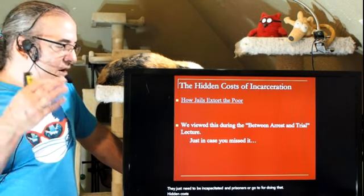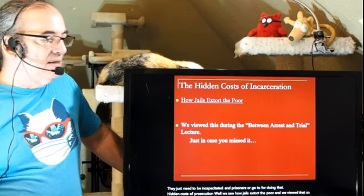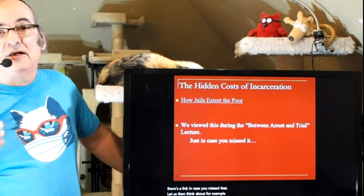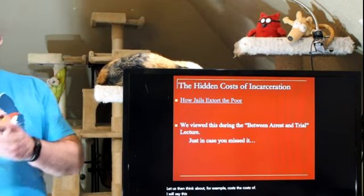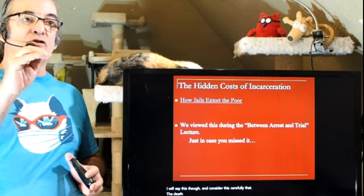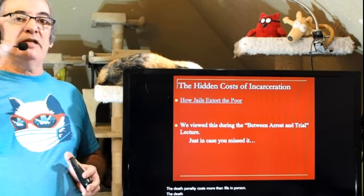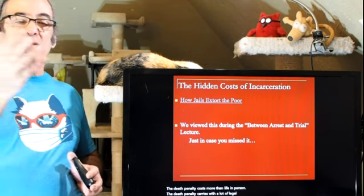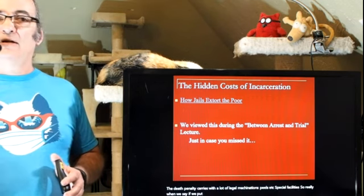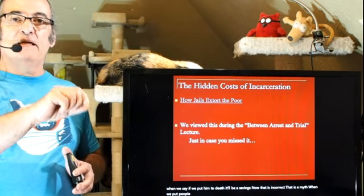Hidden costs of prosecution — we saw how jails extort the poor. Consider this carefully: the death penalty costs more than life imprisonment. The death penalty carries with it a lot of legal machinations, appeals, and special facilities. So when people say putting someone to death will save money — that is incorrect, that is a myth. When we put people to death, it's more expensive than keeping them in prison for life.